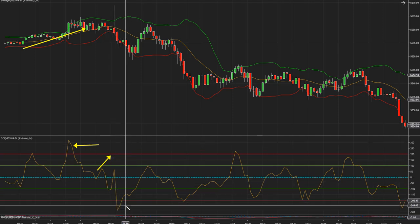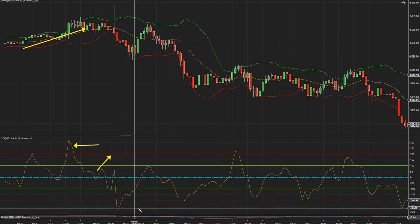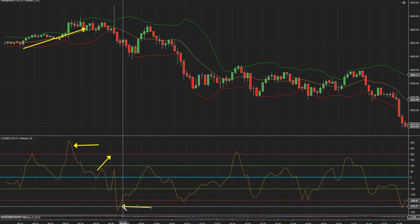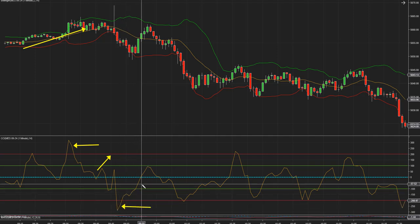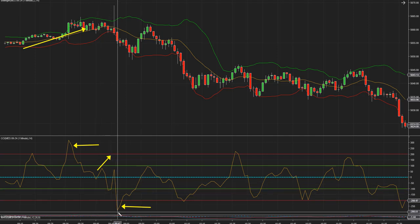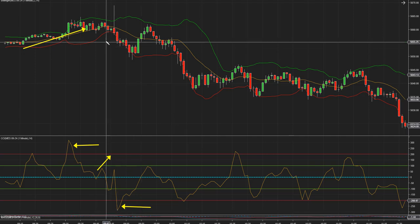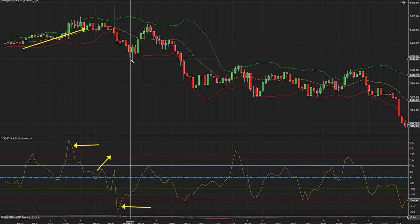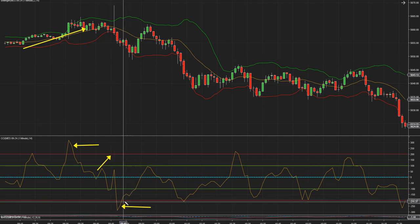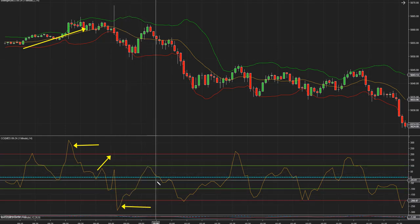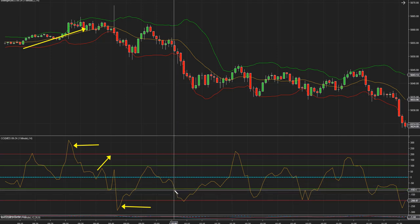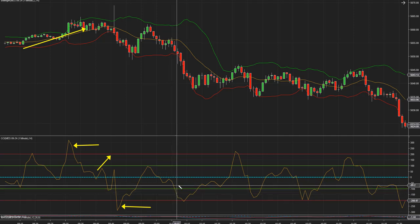Después tenemos un impulso bajista. ¿Por qué es un impulso y el inicio de una tendencia bajista? Porque se ha puesto negativo: negativo 281. Eso me dice que este es el inicio de un impulso bajista. Entonces, ¿cómo entro short con un impulso bajista? Nuevamente cuando el indicador retrocede y vuelve a caer, donde cruza menos 100 es aquí.